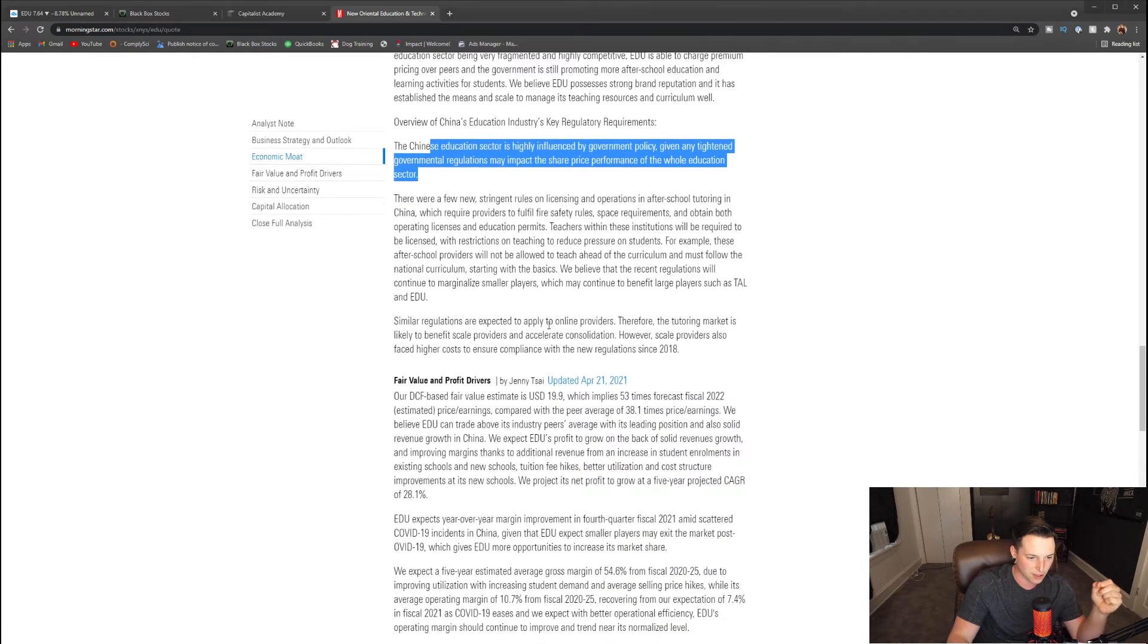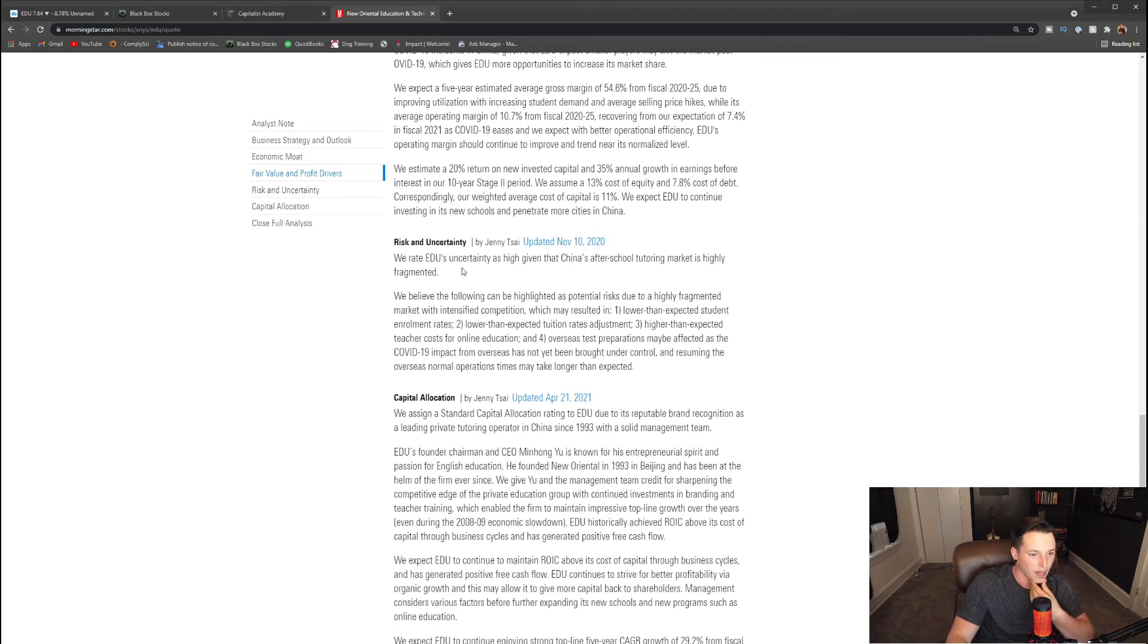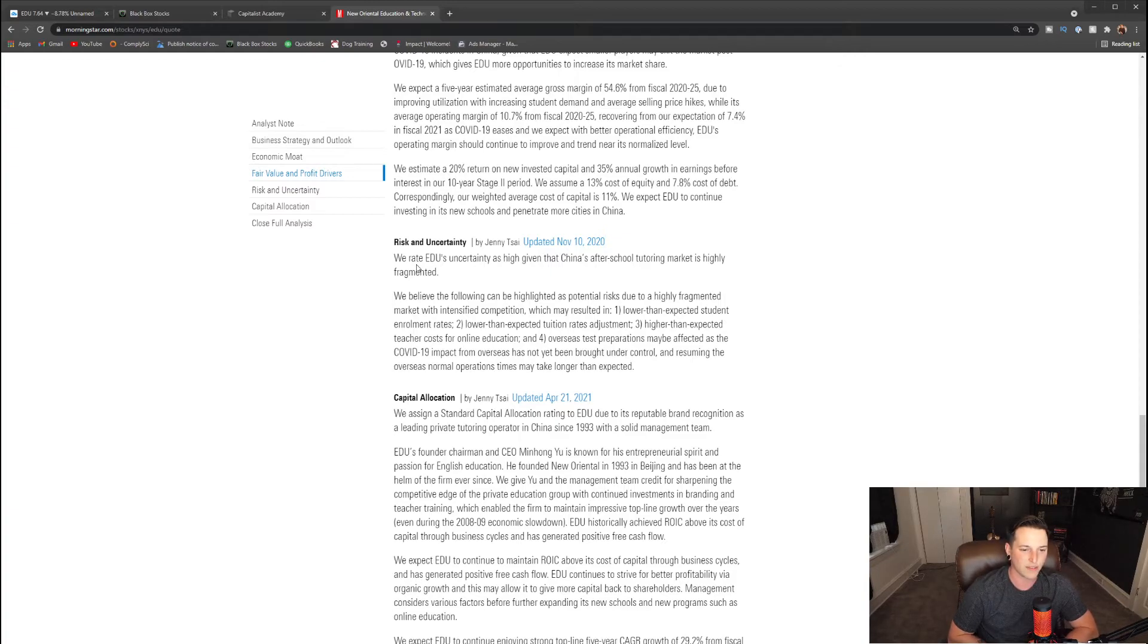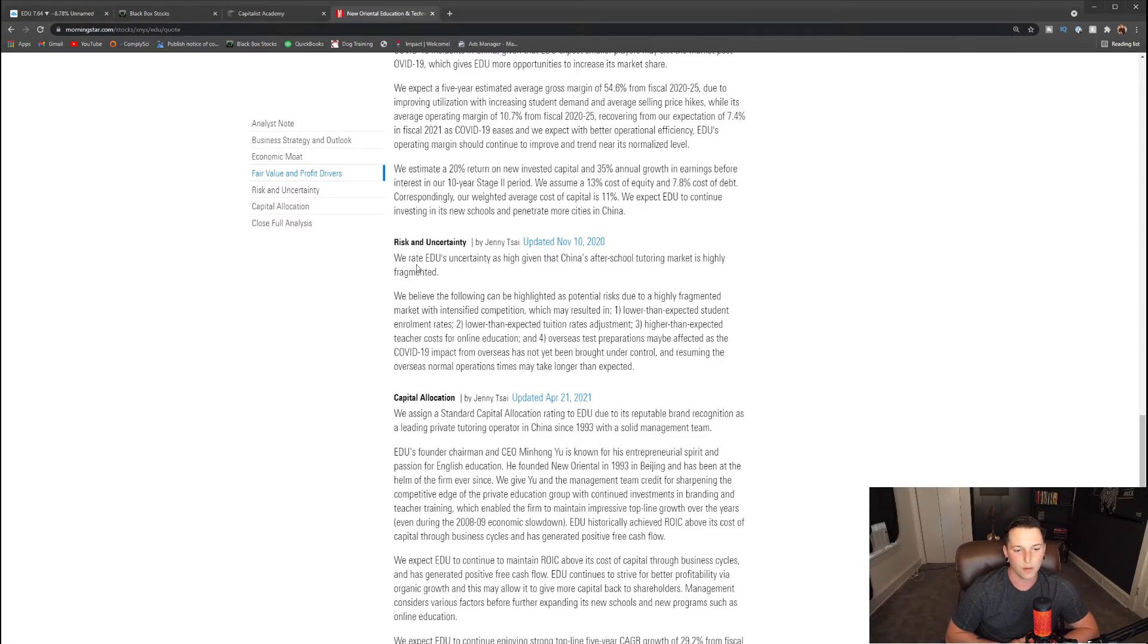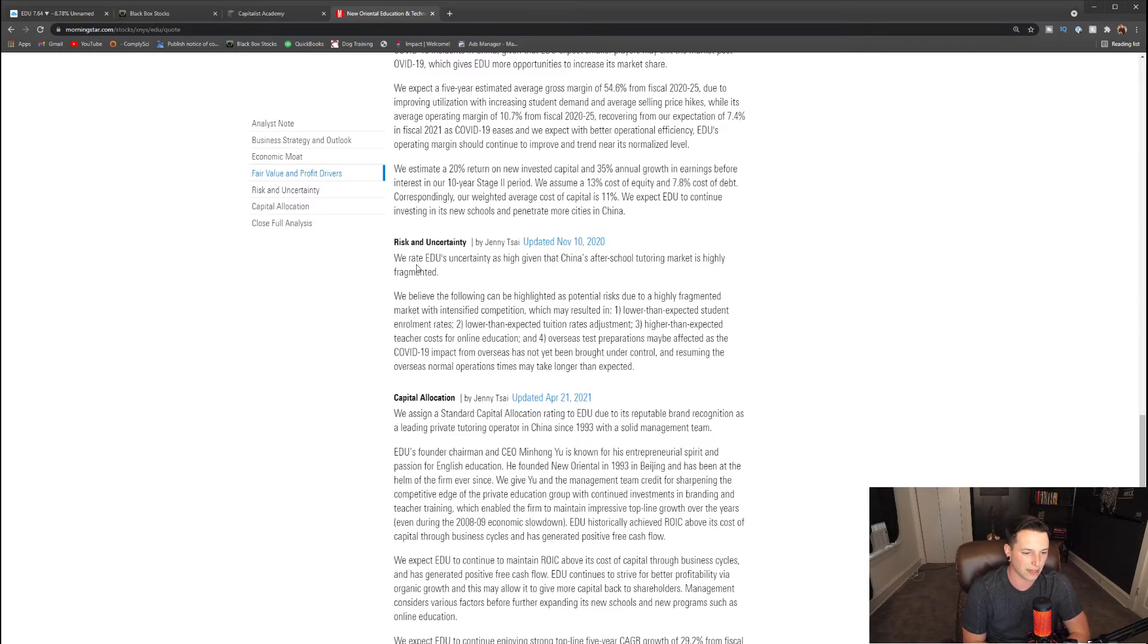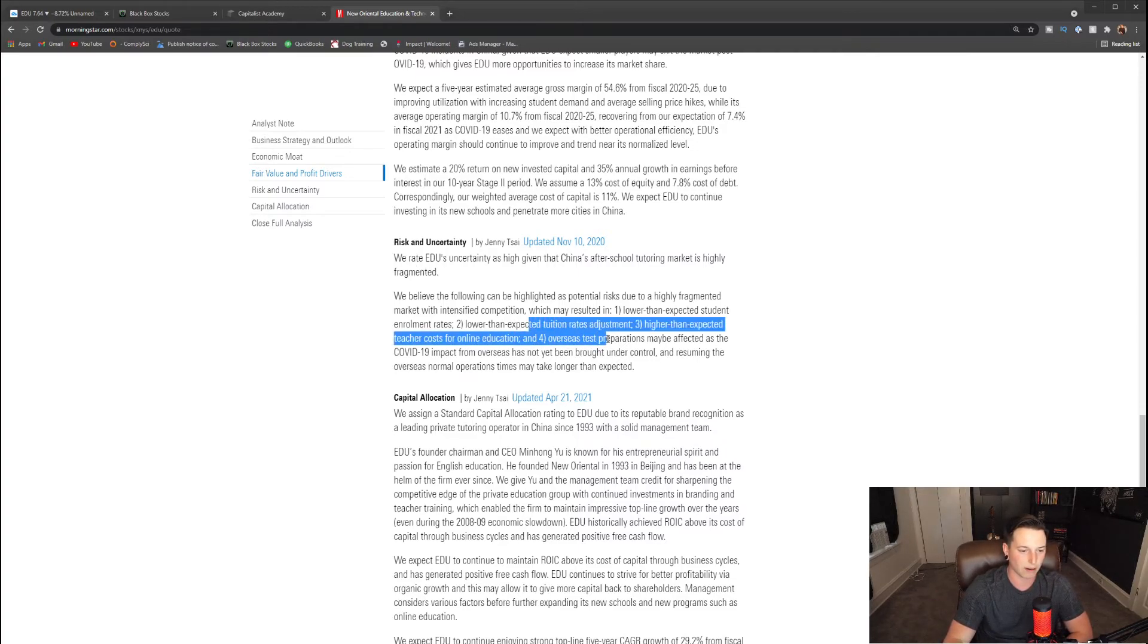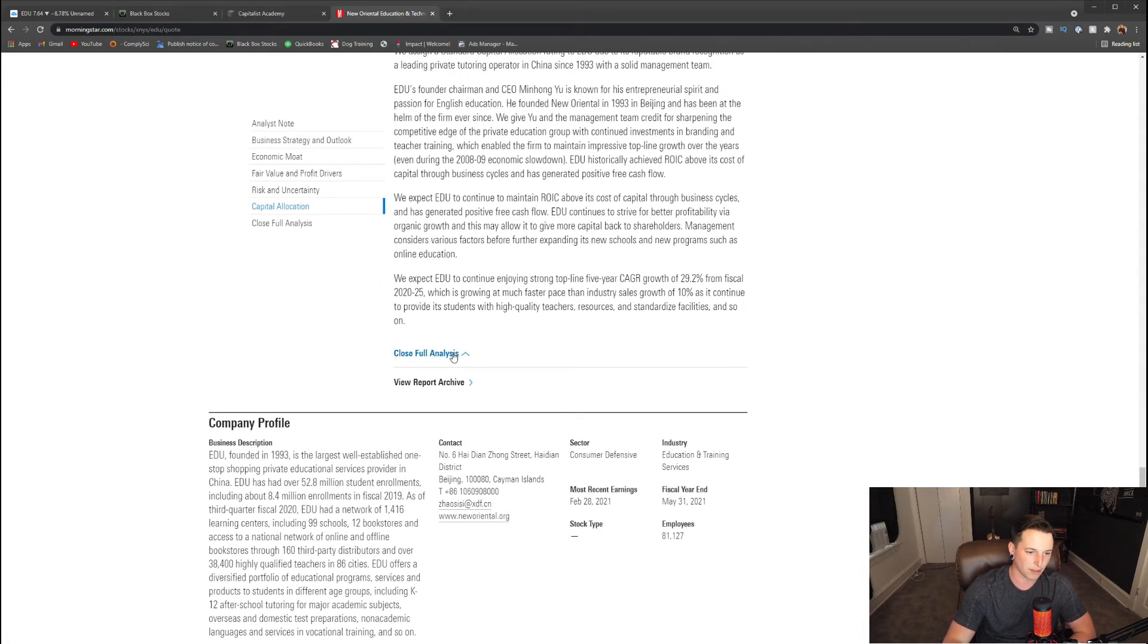Risk and uncertainty—we rate EDU's uncertainty as high. I agree. Given that China's after-school tutoring market is highly fragmented, we believe the following can be highlighted as potential risks due to highly fragmental market and intensified competition, which may result in: one, lower than expected student enrollment rates; two, lower than expected tuition rate adjustments; three, higher than expected teacher costs for online education; four, overseas test preps may be affected as COVID-19 impacts the overseas and has not yet been brought under control, and resuming the overseas normal operations time may take longer than expected. Overall, I completely agree with all those things. Teachers might need to be paid more, they might go somewhere else, they might have lower than expected student enrollments. That just might be a part of things. And on top of that too, higher than expected teaching costs and rate adjustments.